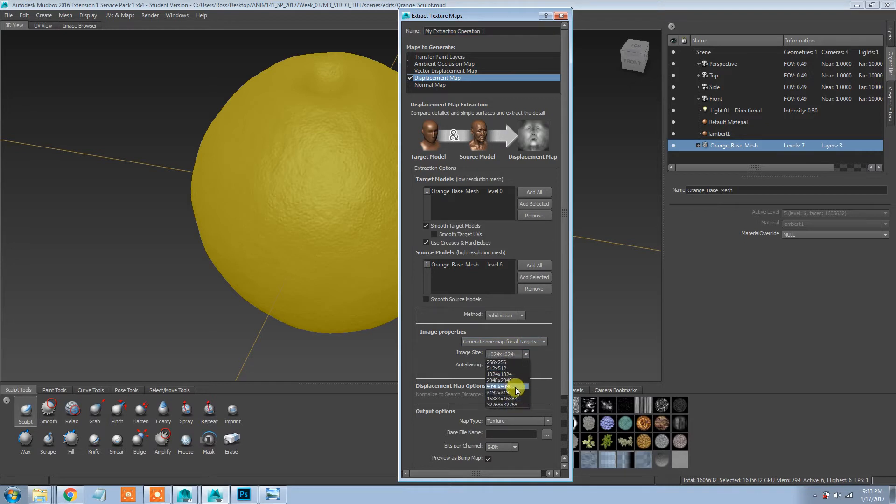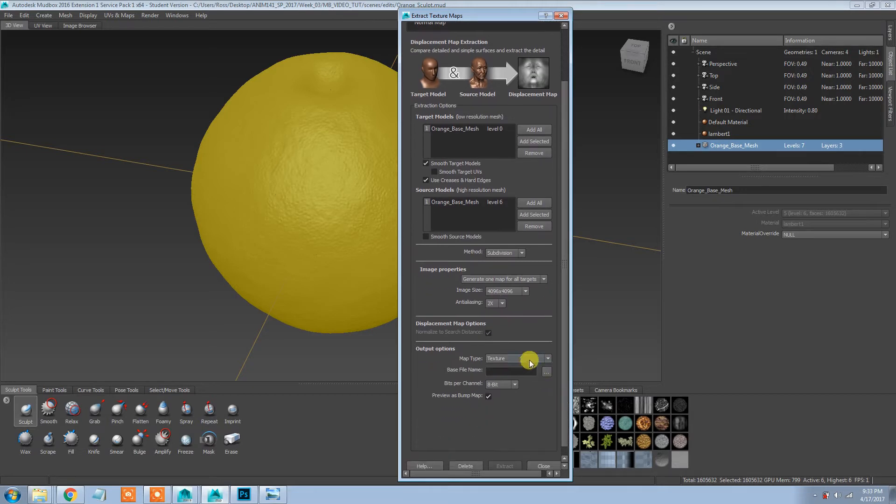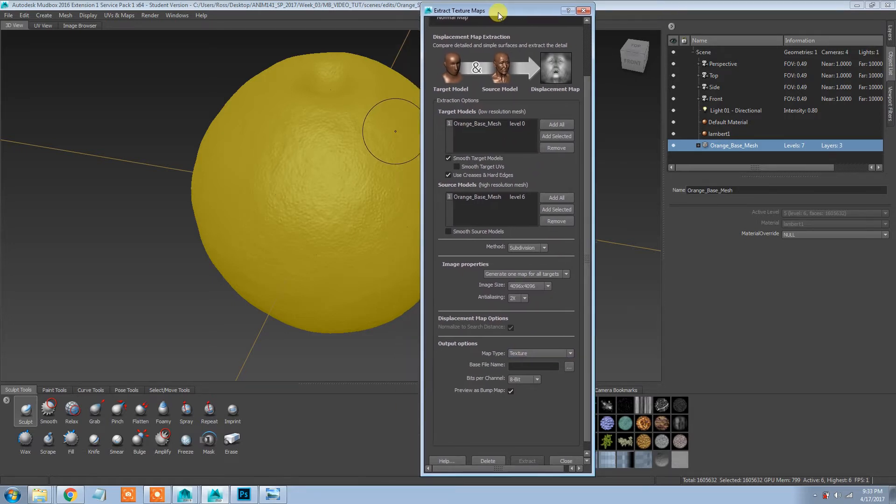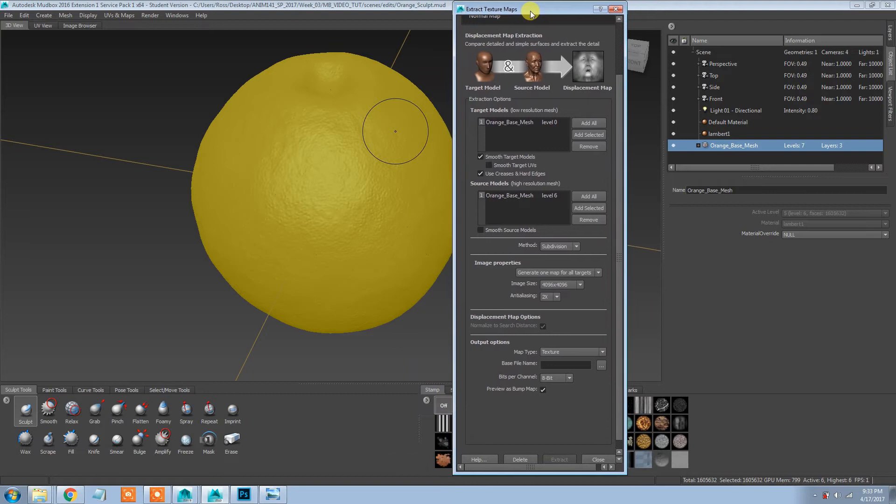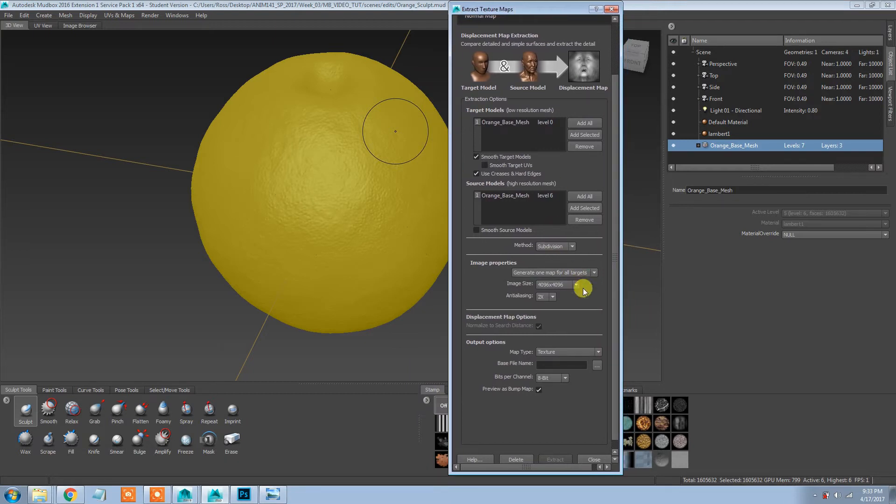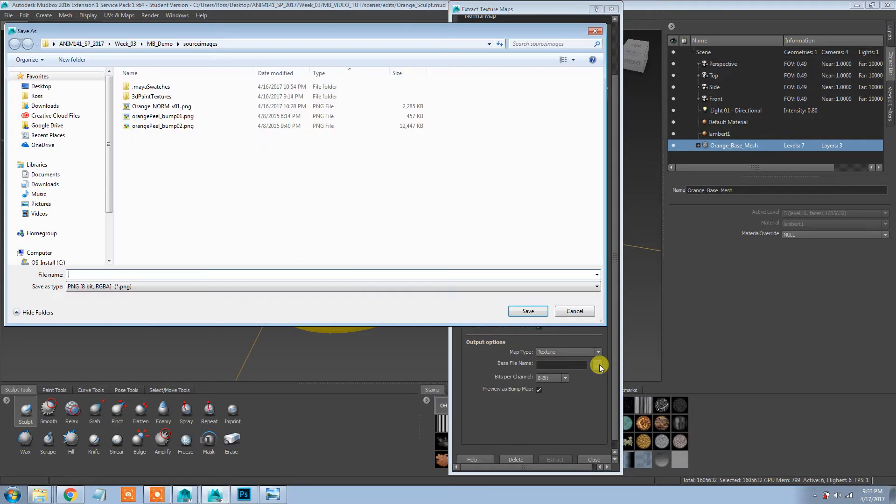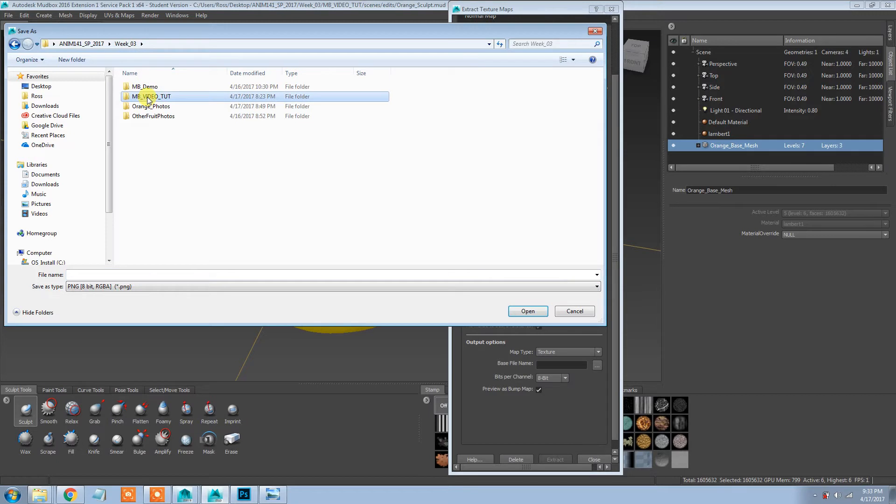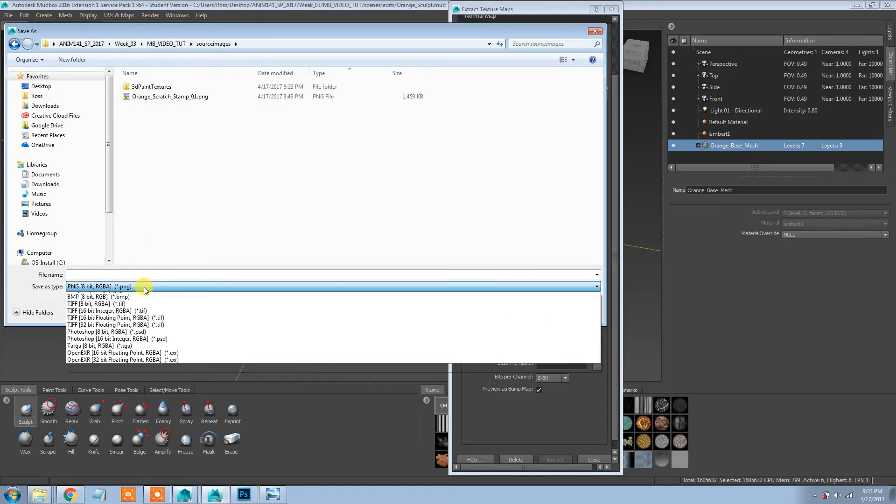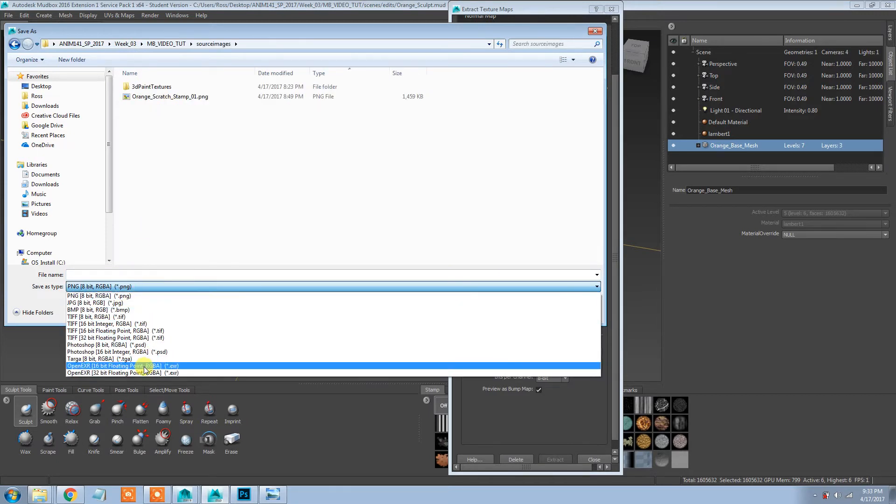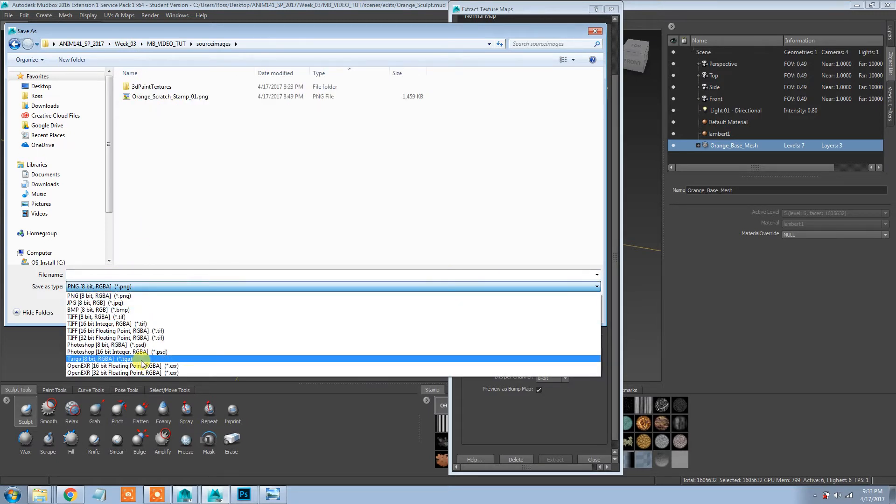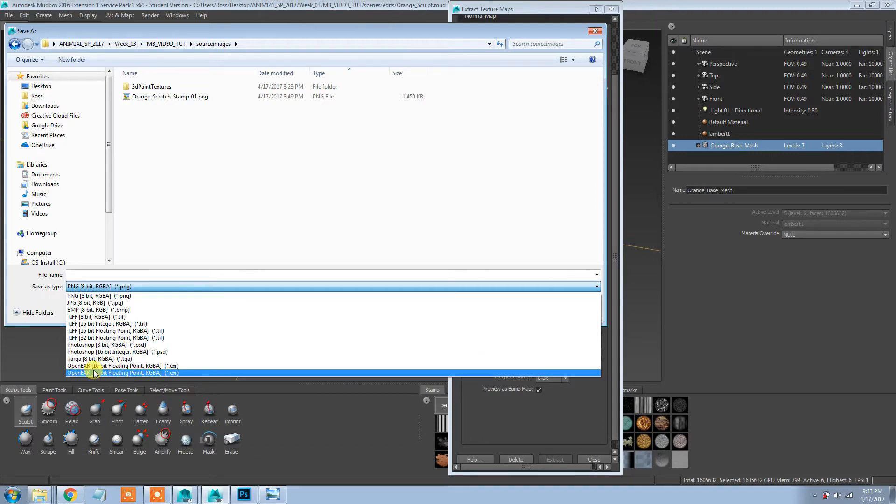Most of these settings should be fine. I'm going to change this to subdivision though, and I'm going to increase this probably pretty high. I might do a 4K map just because you want as much detail as possible, and we can always redo this operation later if we decide we did something wrong or that we want a lower res one or something like that.